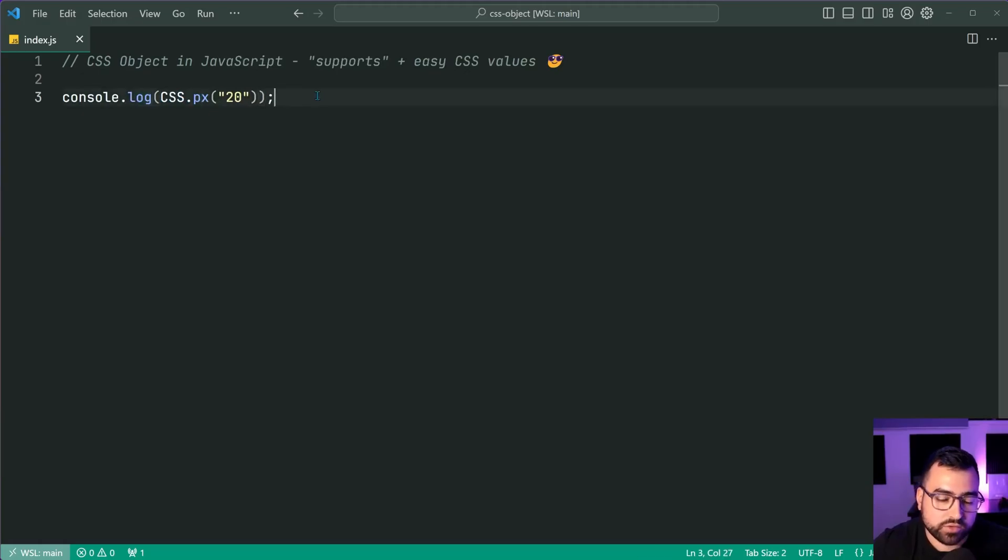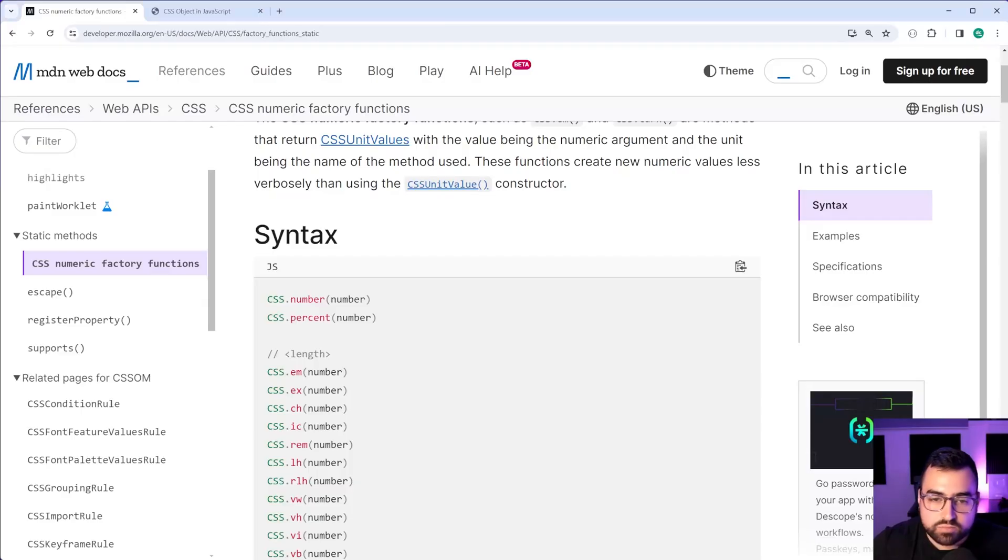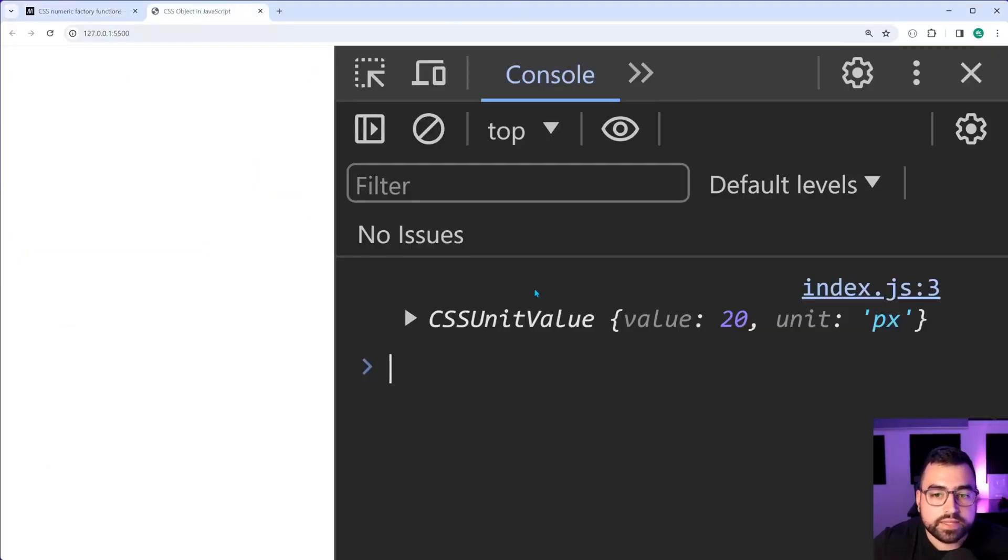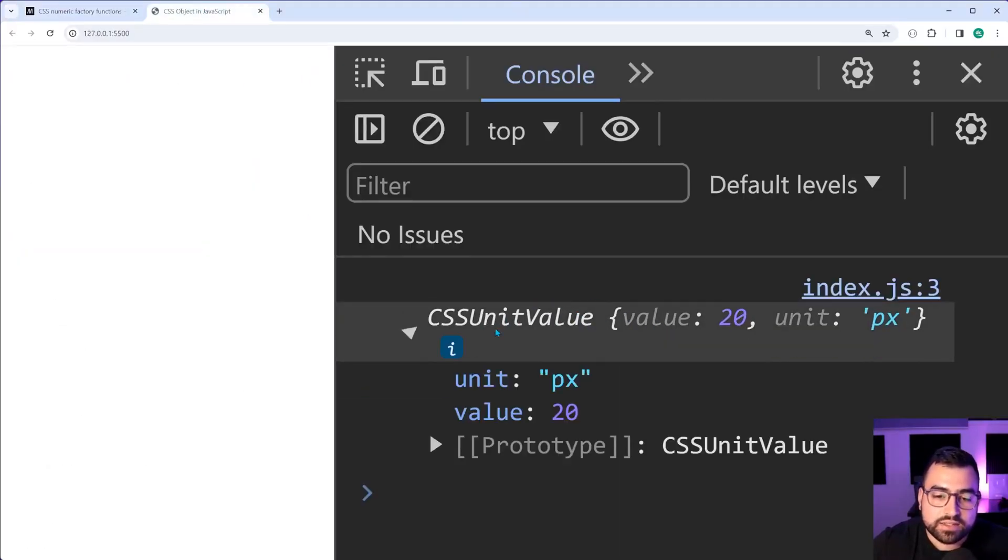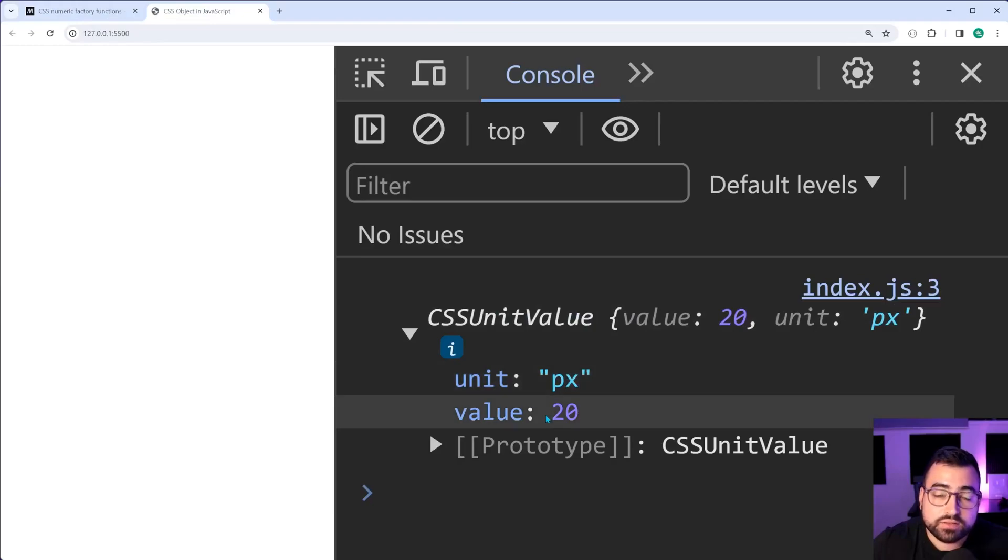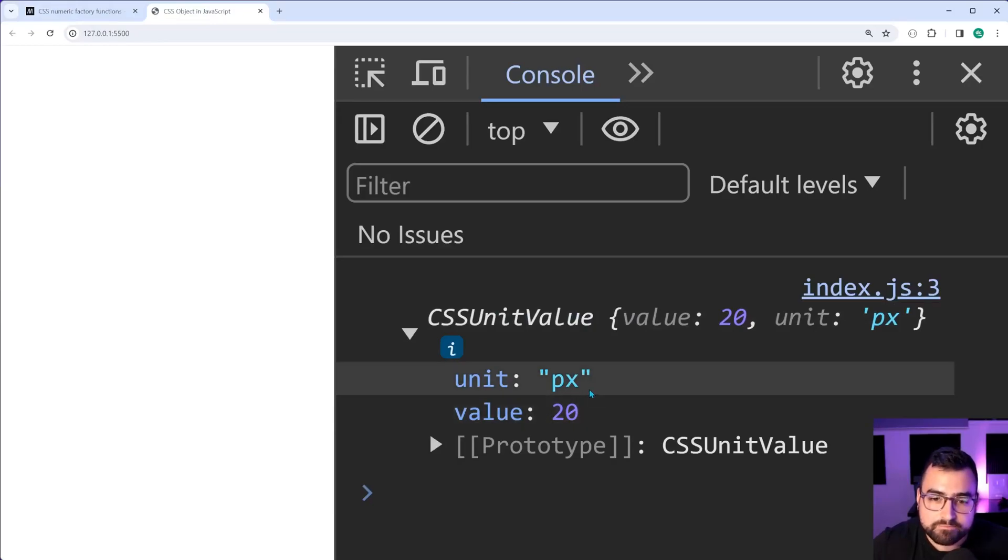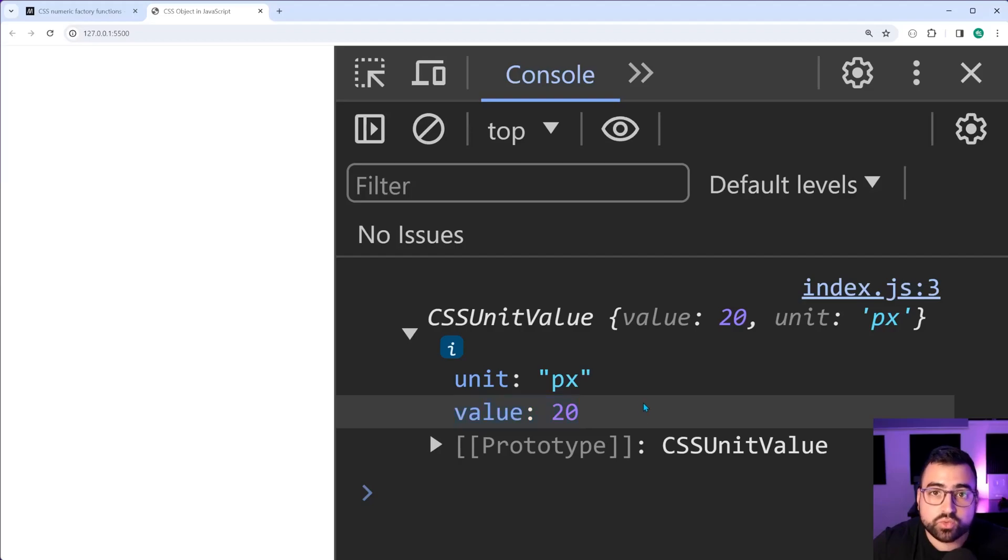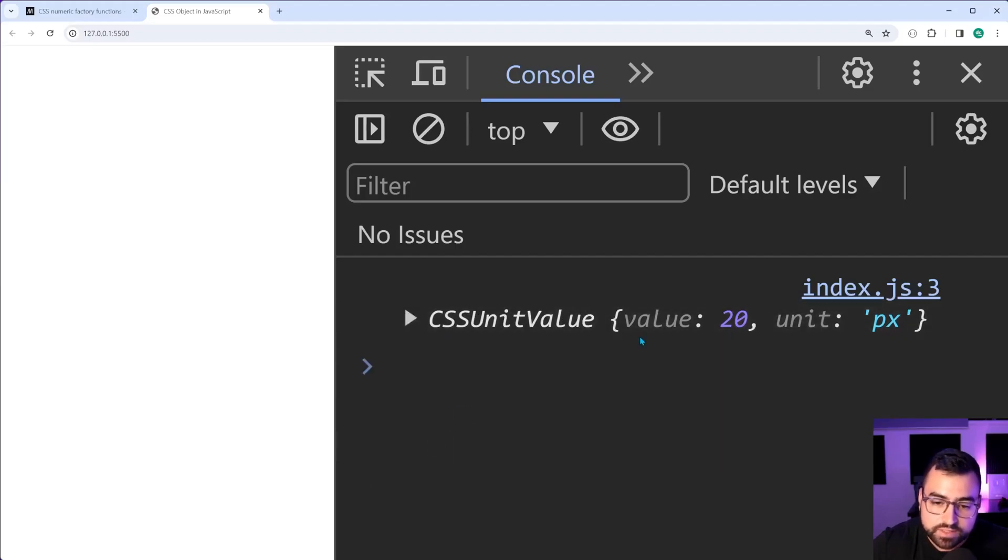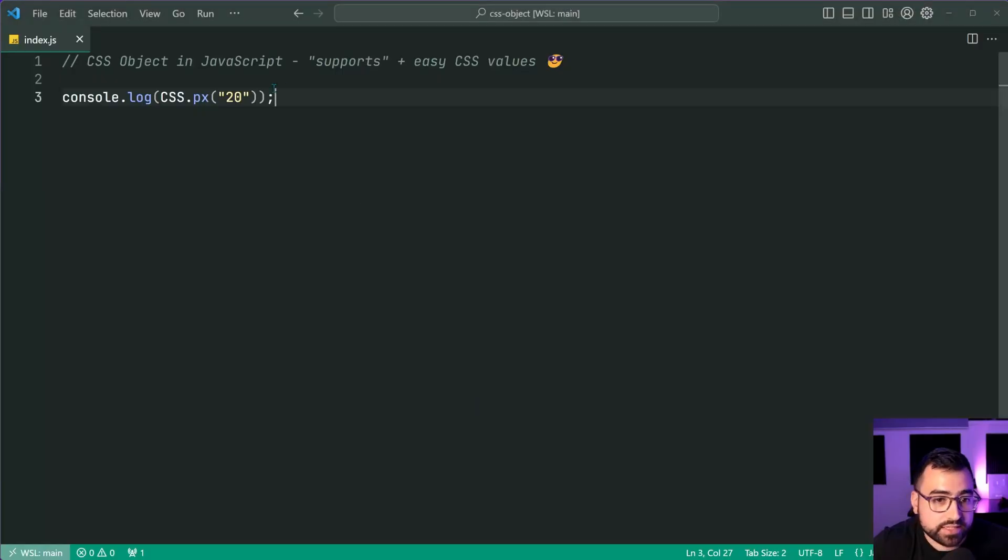What does this give us? Console log, right? Back in the browser, it gives us a CSS unit value. Unit pixels value 20. All right.